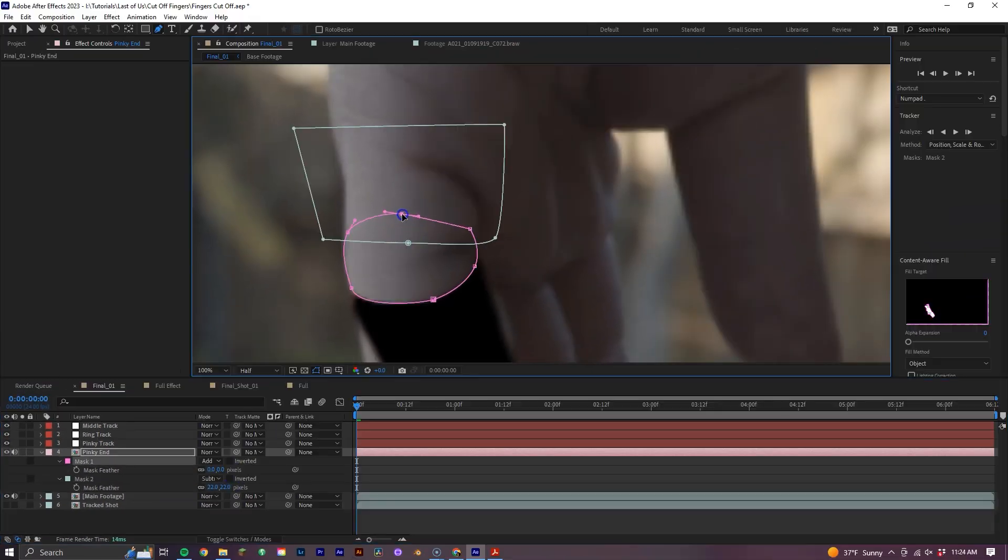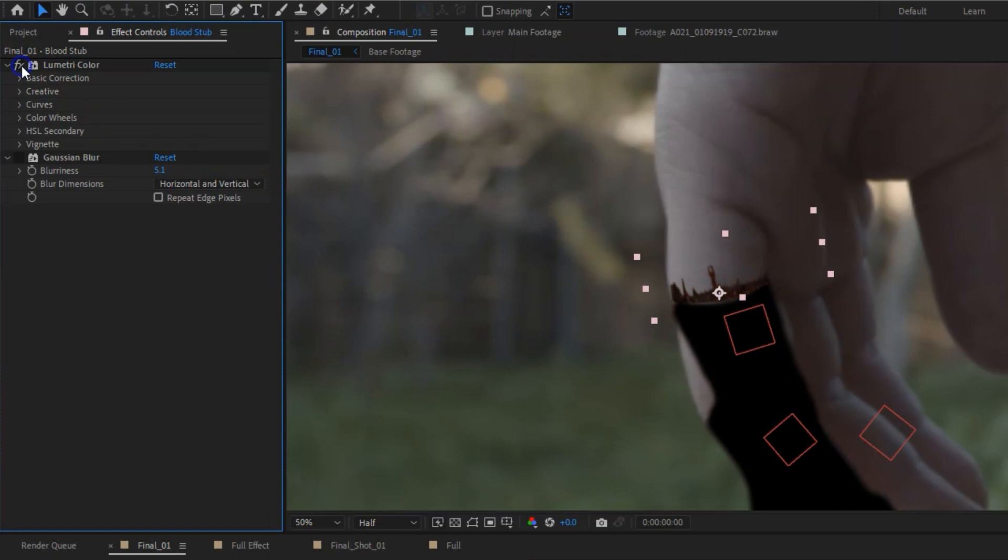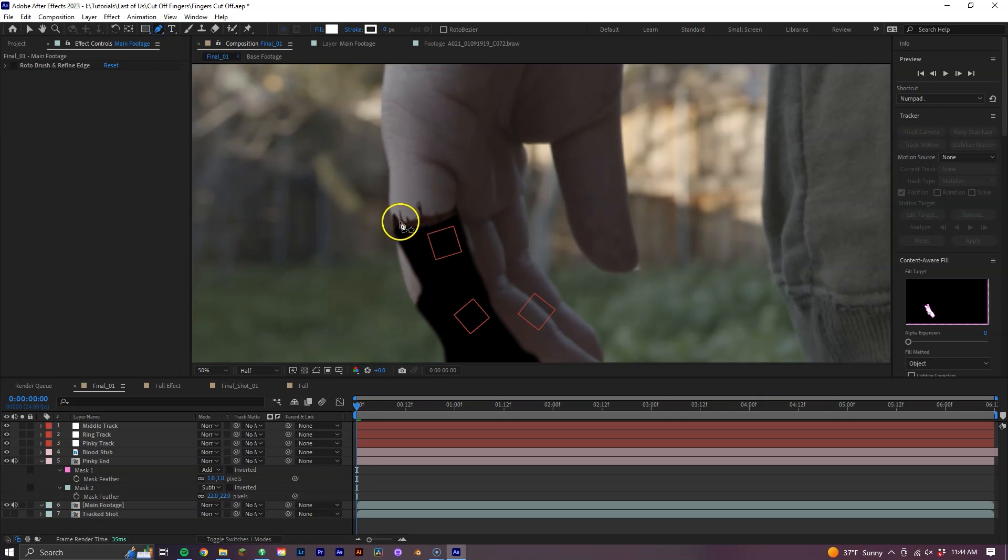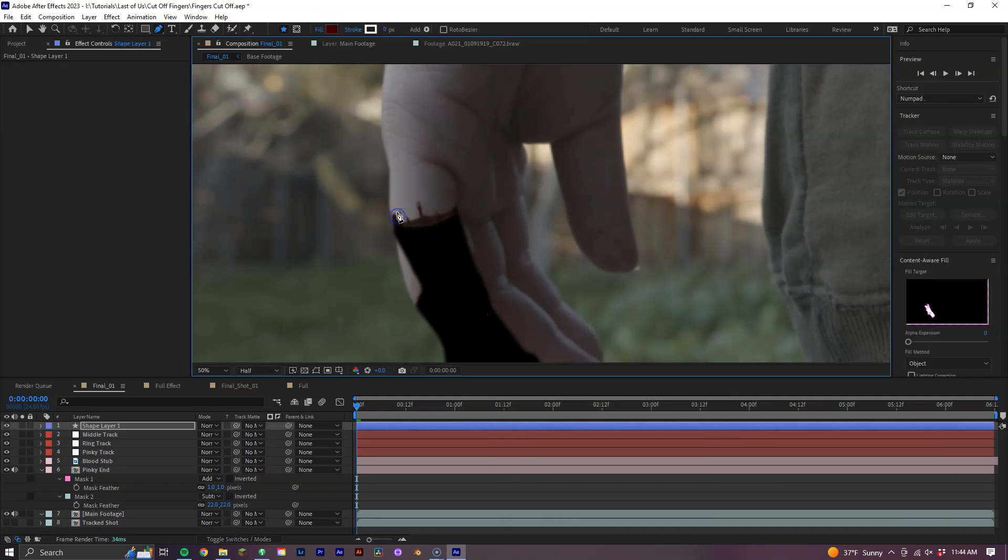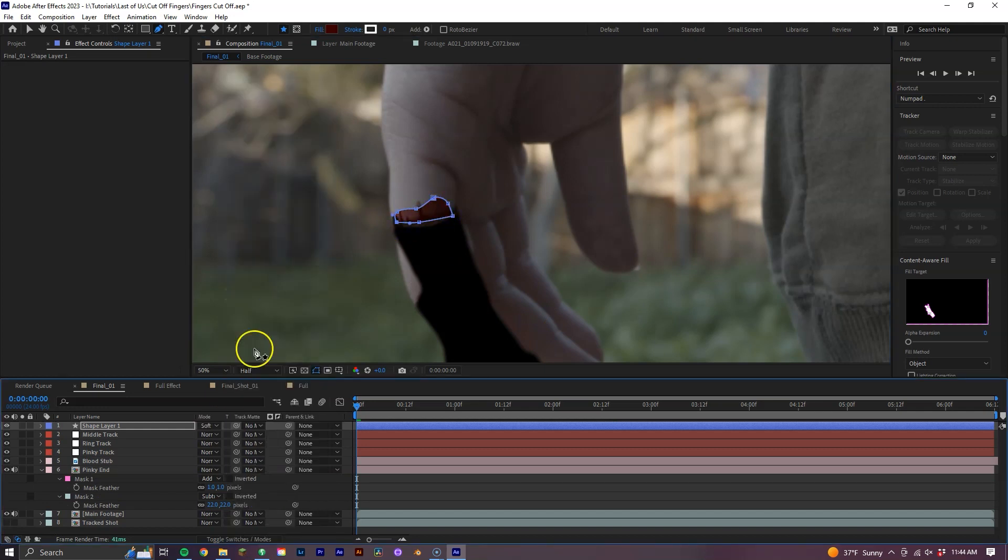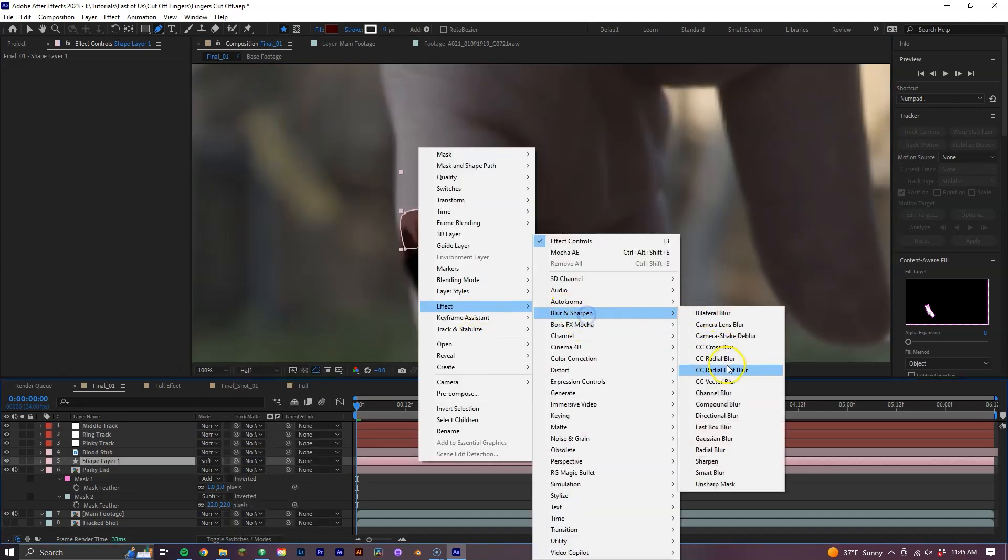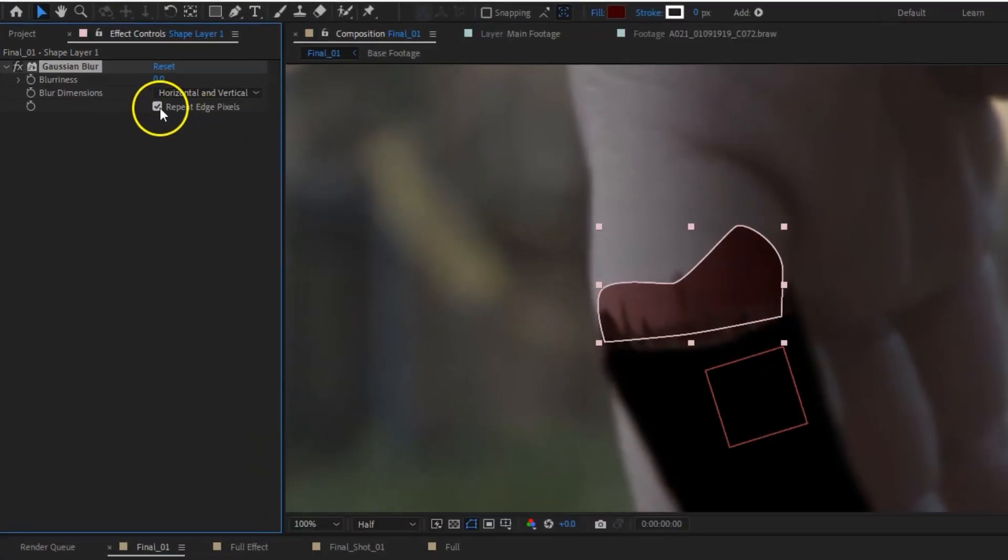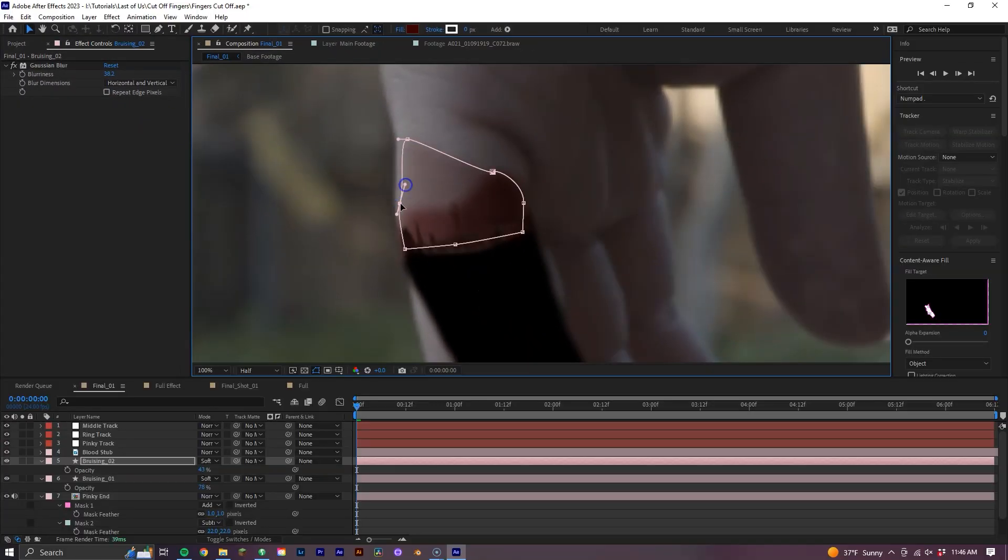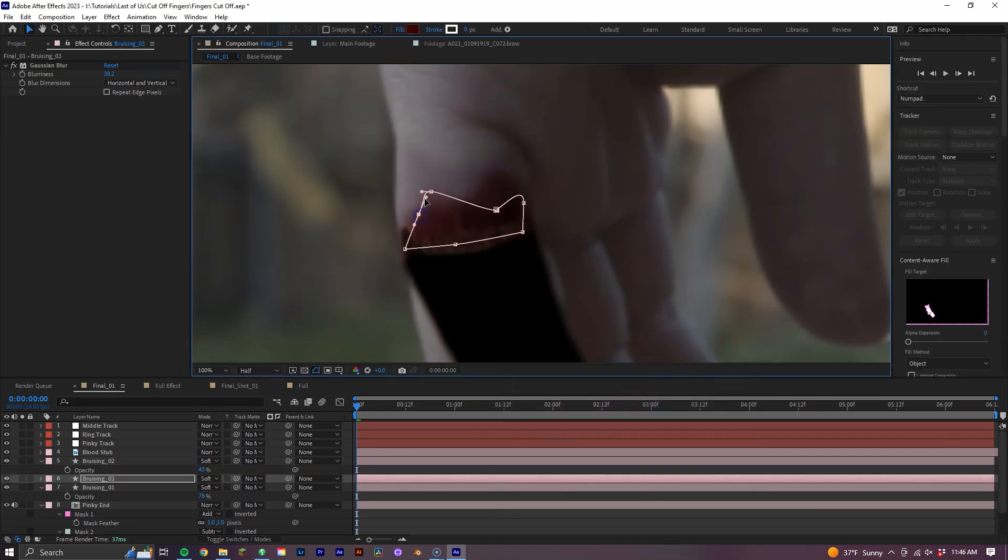Now let's go ahead and add our bloody stub overlay. Now this is just an asset that I got from a simple Google search, but you can also find it in the description below. So let's go ahead and add this to the end here, applying Lumetri Color to it, using the basic correction tools to color correct it. Also, you can add some Gaussian blur to soften it out a bit. Now with our pen tool, let's make sure no layers are selected and begin drawing out our bruising. Dark reds and purples tend to work best with the blending mode set to overlay or soft light, with a good amount of Gaussian blur to it as well. If you find that the blur effect isn't working, simply uncheck Repeat Edge Pixels.